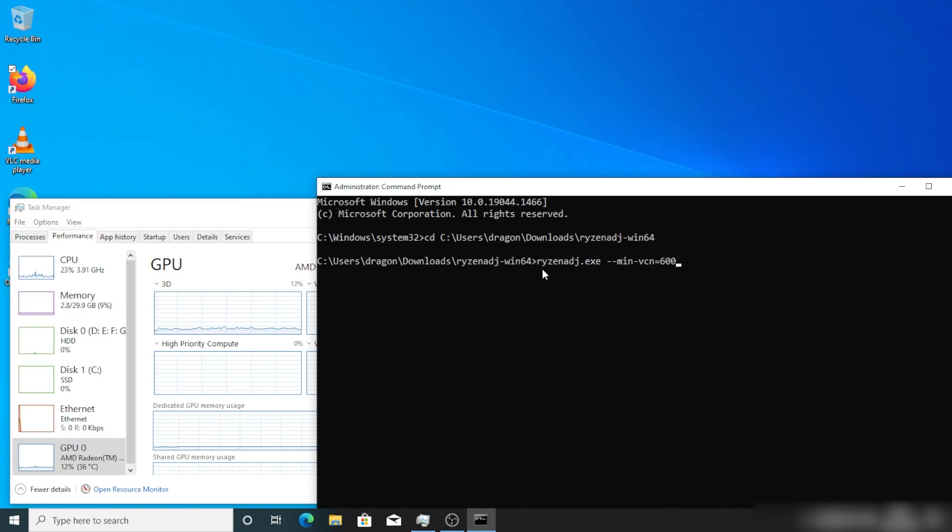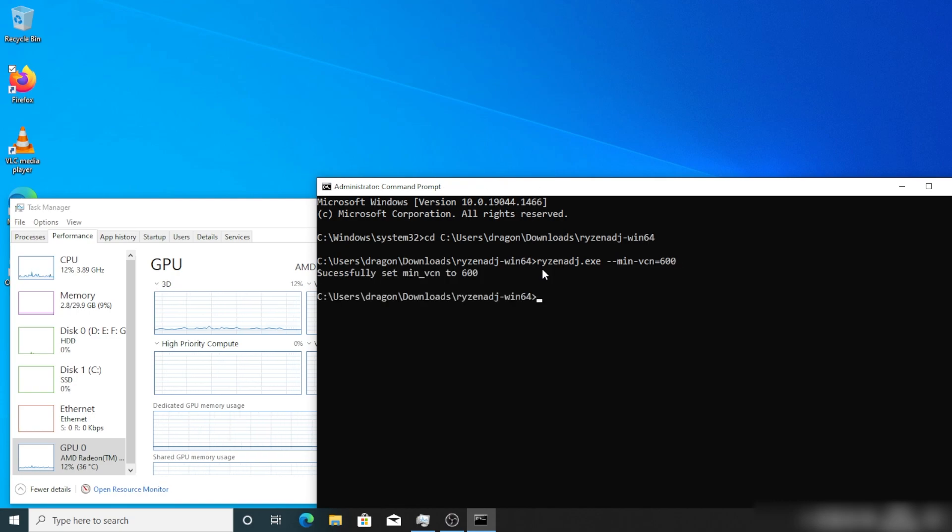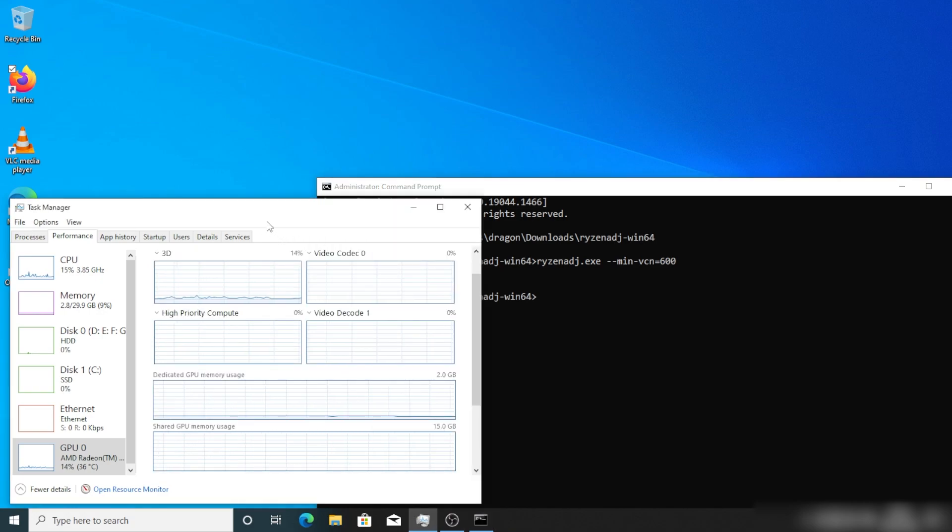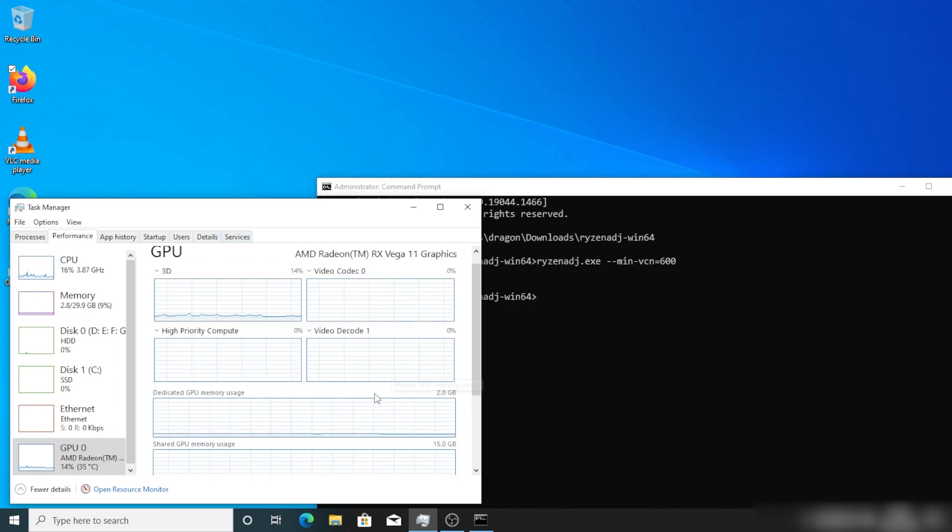Type the following command: ryzenadj.exe with the argument --min-vcn=600. We have to set the value to at least 600. I have tested this on my system with Ryzen 5 3400G APU with MSI B450M motherboard and 32GB 3000MHz RAM.